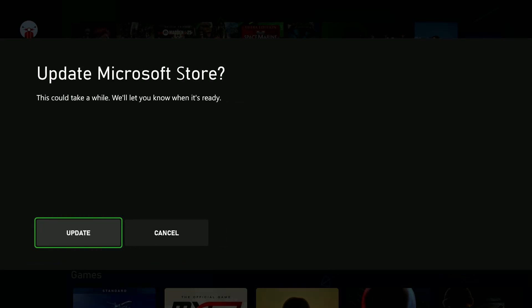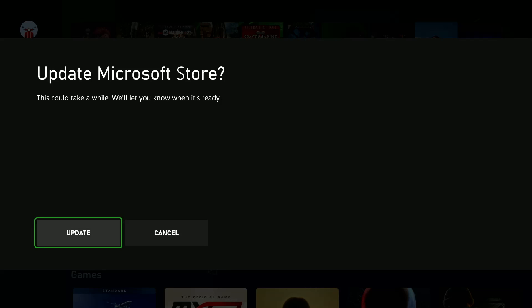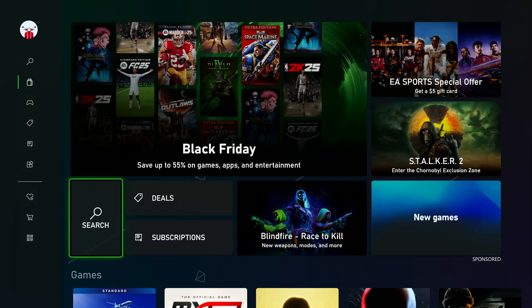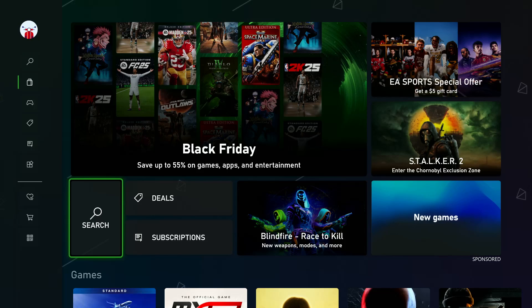there's an update available, your Microsoft Store will let you know. All you have to do is go to the update option and select it with your controller, and allow the download of the updates to happen in